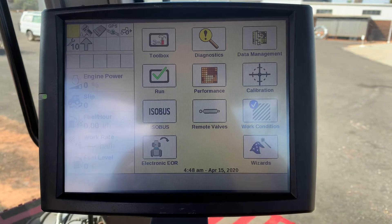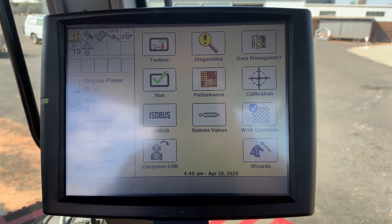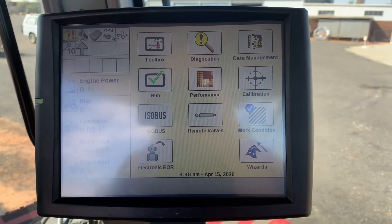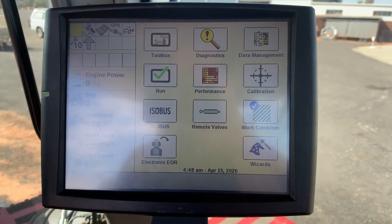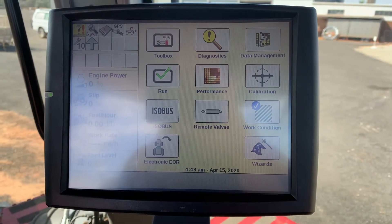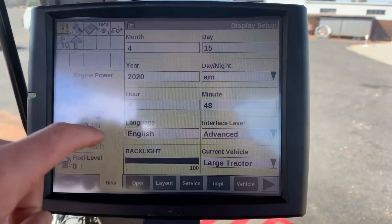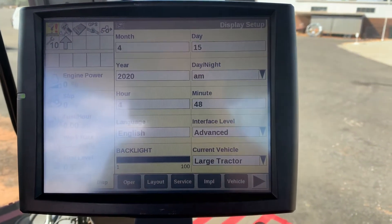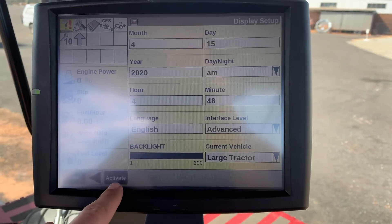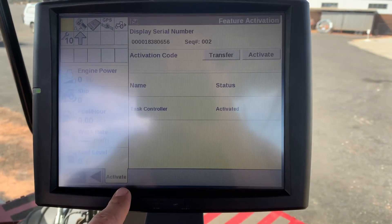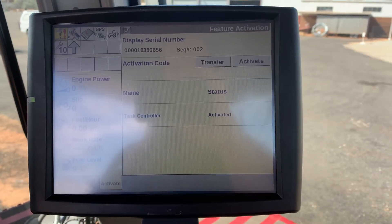A note: with all prescription maps on a Pro 700, the task controller must be unlocked. To confirm, go to toolbox, across to activate, and we can see task controller is activated and unlocked.